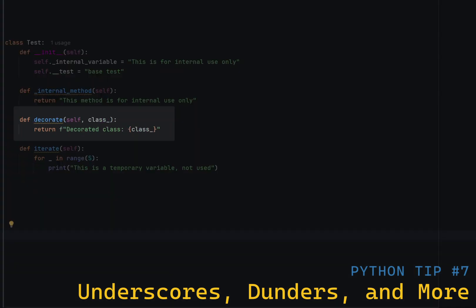Single trailing underscore is used to avoid naming conflicts with Python keywords or built-in names. For example, if you want to use the name class, you can use class underscore instead.